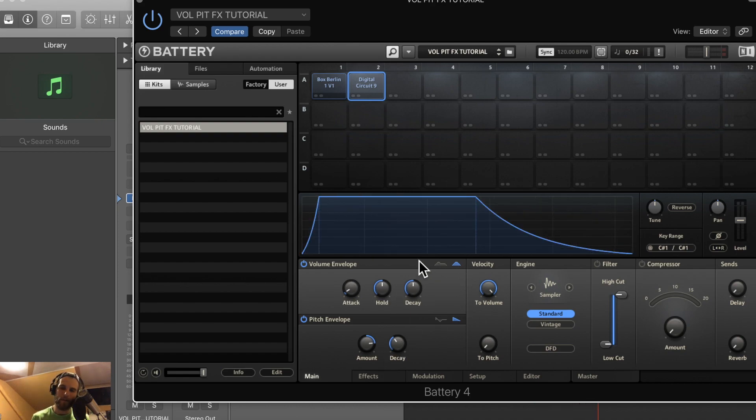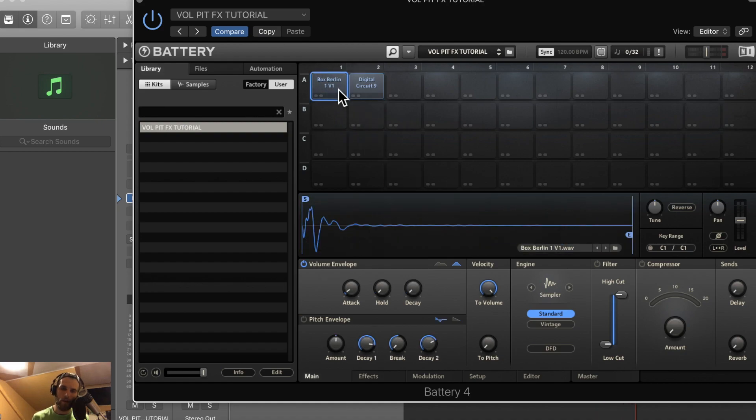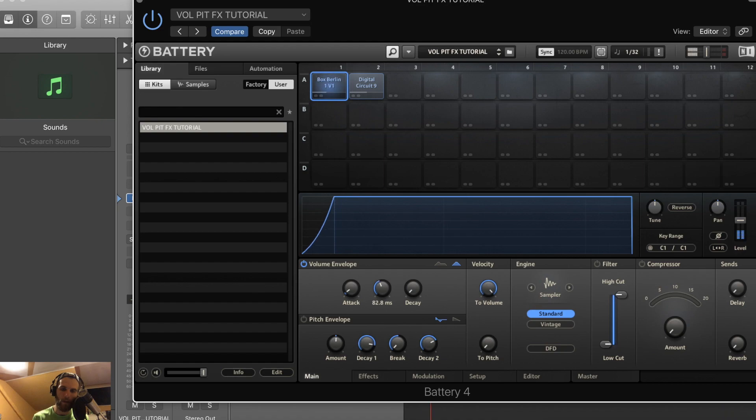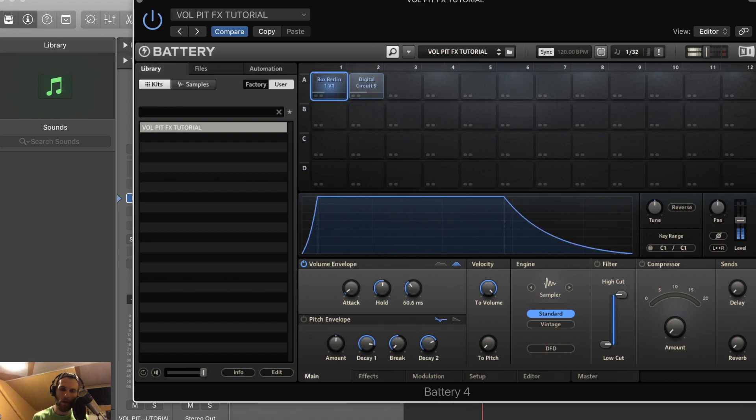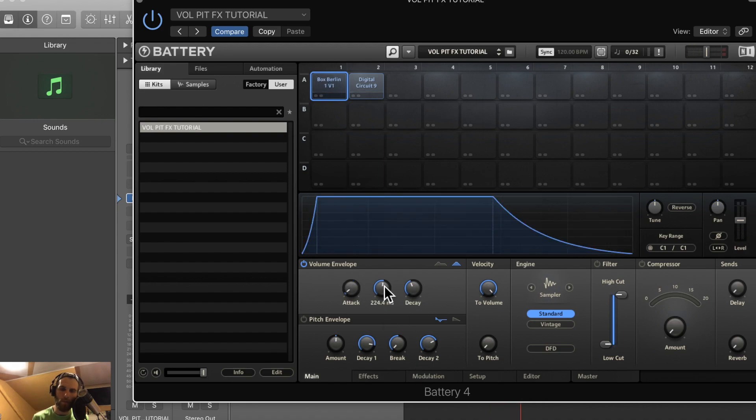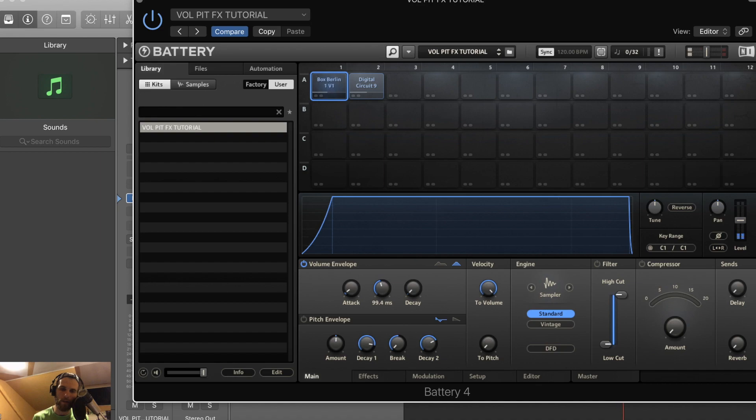So just to give you an idea of what each one does, I'll pull up this little kick here and start to bring up the hold. You can hear that transient coming through. Cool. So you really don't need any decay on this. I don't even need that much hold. Four seconds of hold - you get the idea.